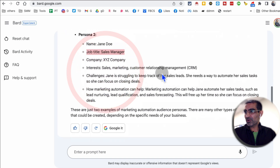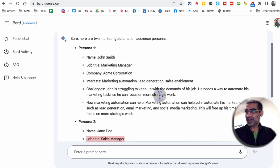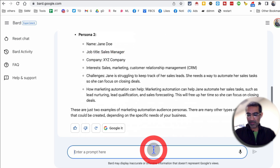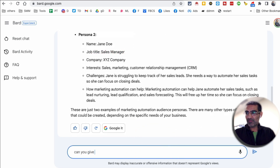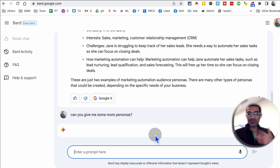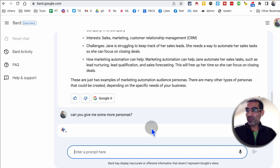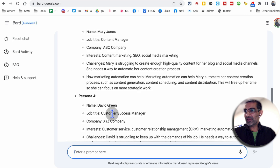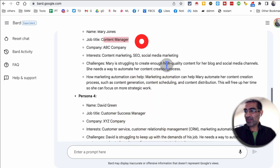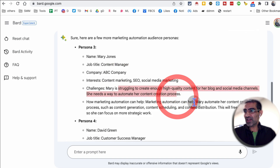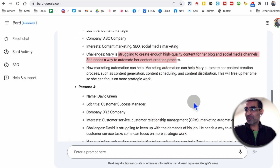Number two is sales manager — that also makes sense. You can also generate more. I'm going to say: can you give me some more personas? It might give me like two or three more personas. Very handy, especially if you work with new clients. Here you go — success manager, content manager. That makes a lot of sense, and also different interests, their challenges. Very, very detailed from Google Bard. I love this.